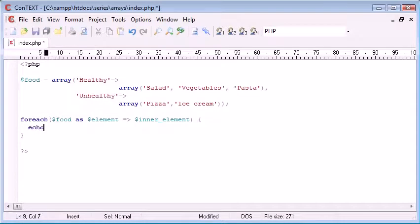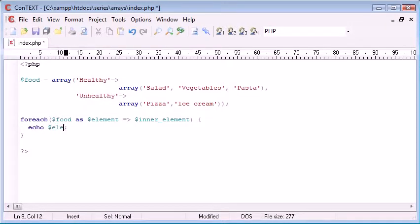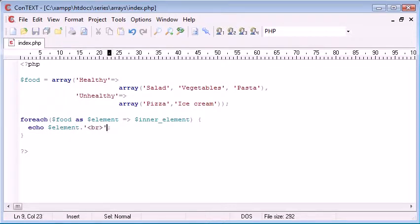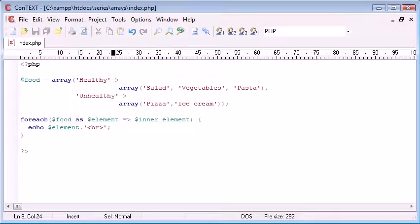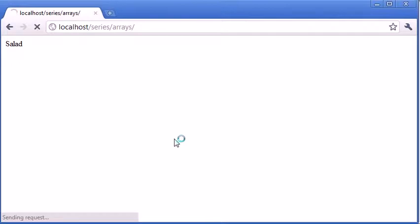Now I'm going to echo Hello elements and then I'm going to append a line break on the end of that, using the dot and then I'm echoing out some HTML. So now we need to refresh to see what's going to happen. And you can see that we're presented with healthy and unhealthy.